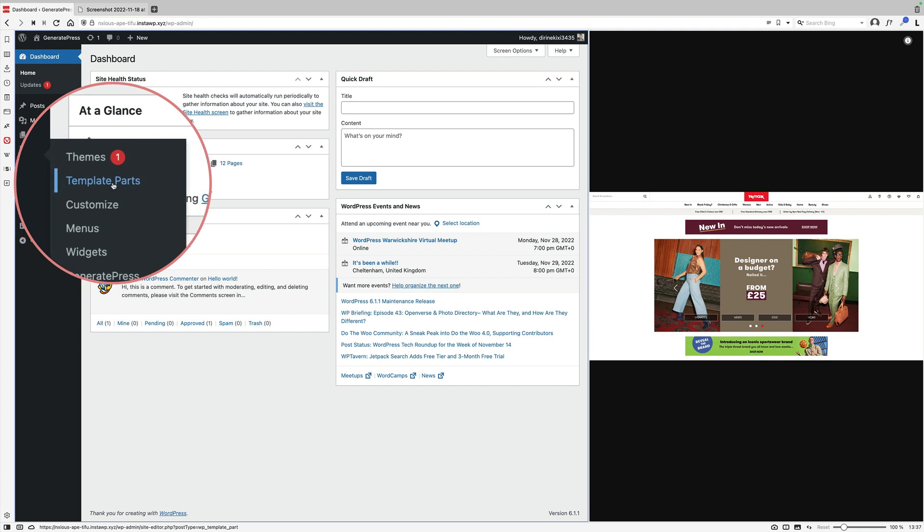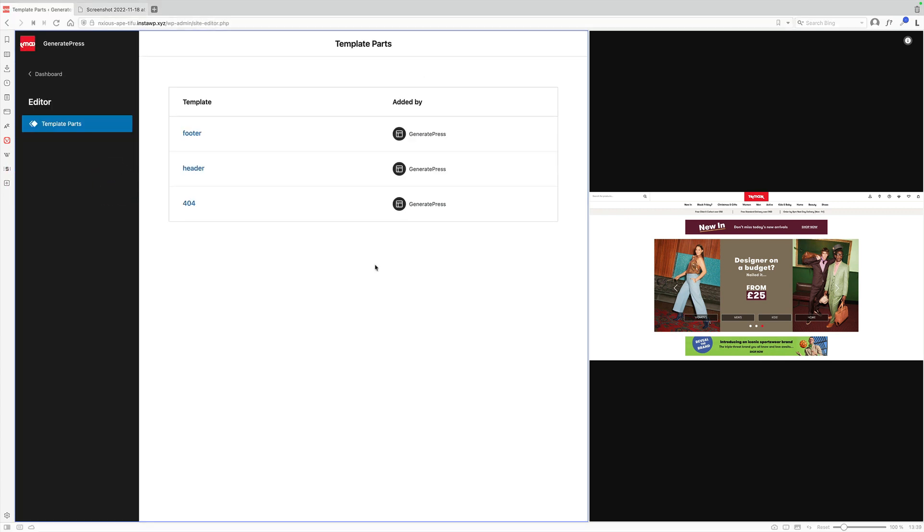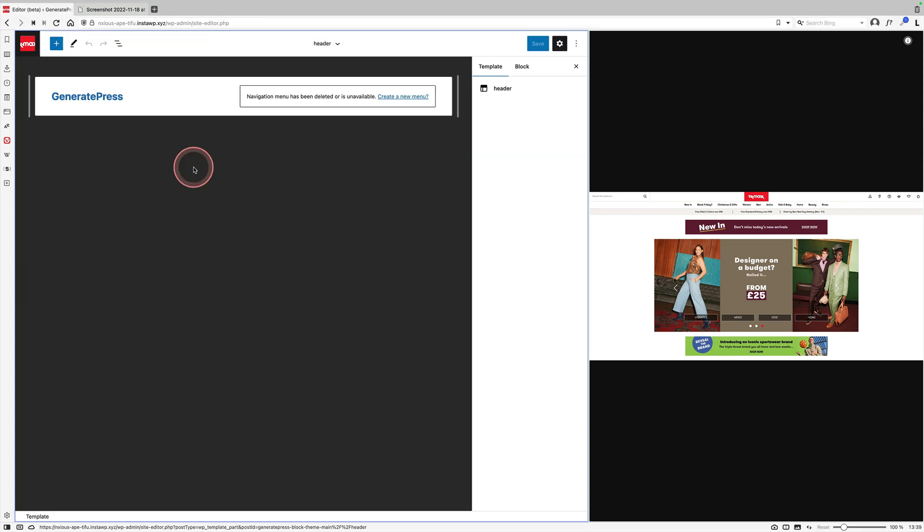We've blockified certain parts of this theme, namely the header, the footer, and the 404 page. And if we jump into the header template part, you'll see what we've done is essentially we've rebuilt the GeneratePress header using blocks. And now the beauty of this is we could design this just using the site editor, so it gives us enormous amounts of flexibility to build out pretty much any kind of design.